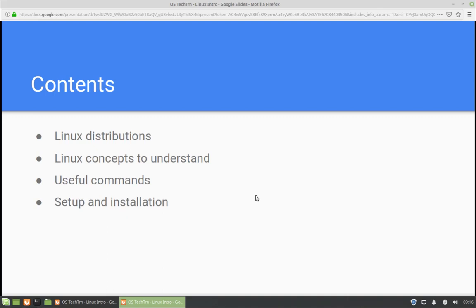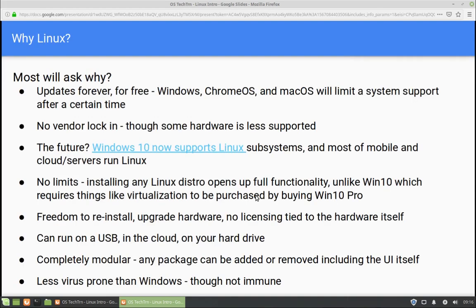The first big question for anyone who wants to do Linux is basically why. The main thing that I like about Linux is the fact that it's open source, it's free, so you have the flexibility to sort of mess around with it. You can try different platforms and you can do many different things.